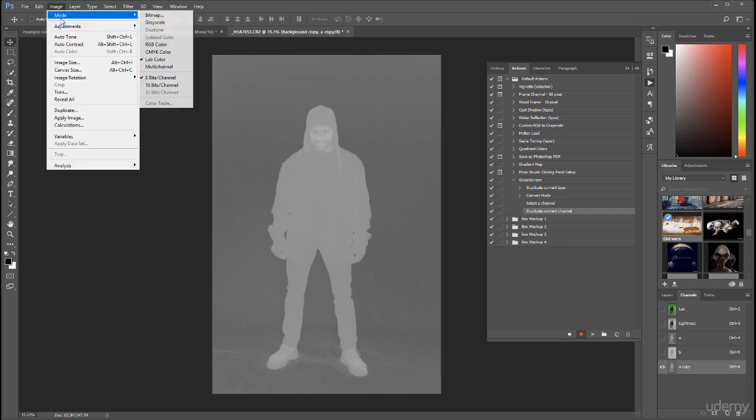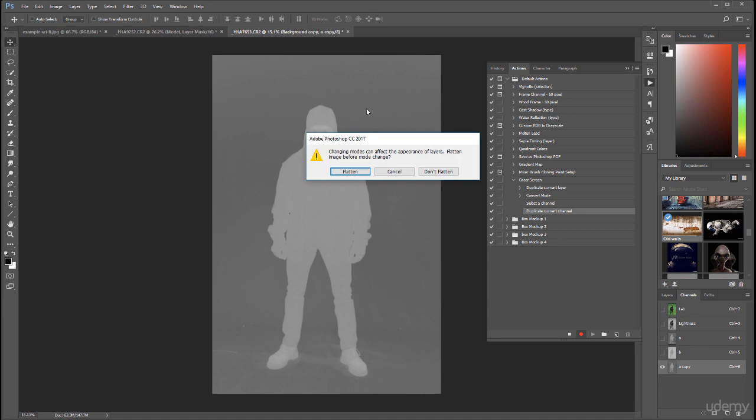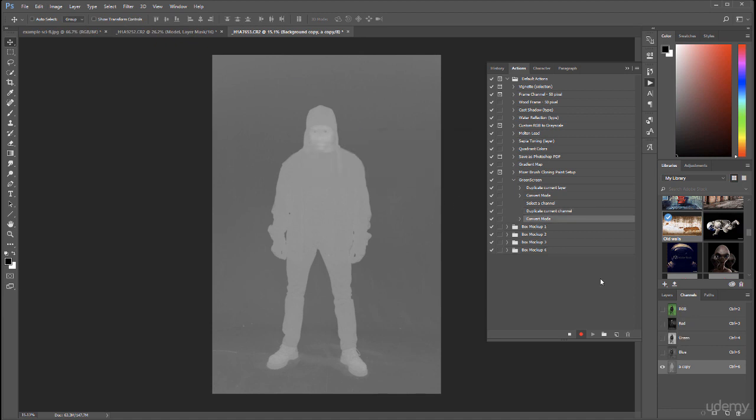We'll go to Image, Mode and switch to RGB. Again, we don't want to flatten this one. Now I want to increase the contrast on this because we need to separate more between black and white.